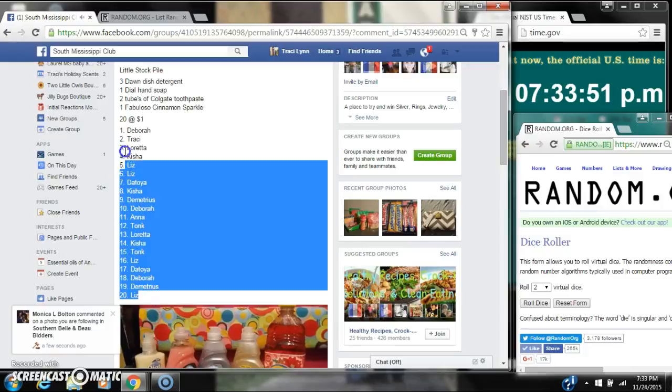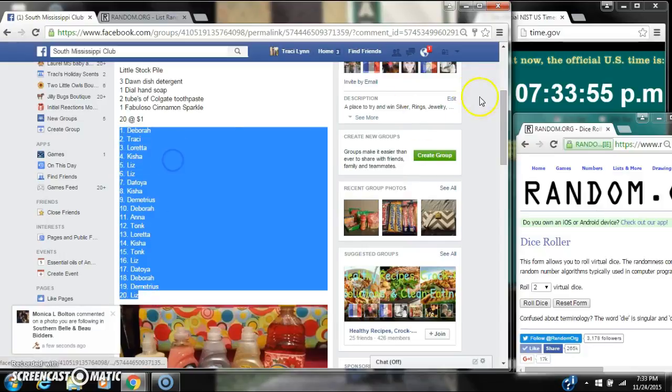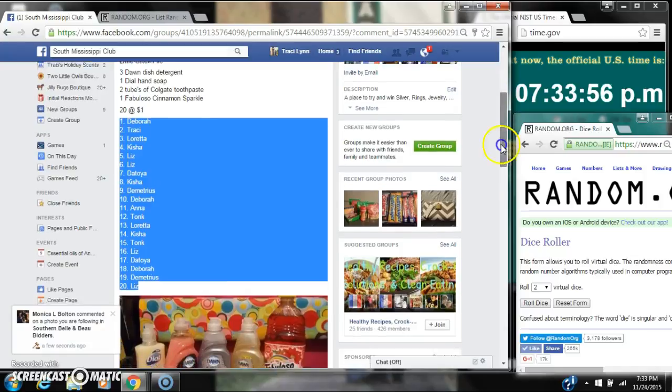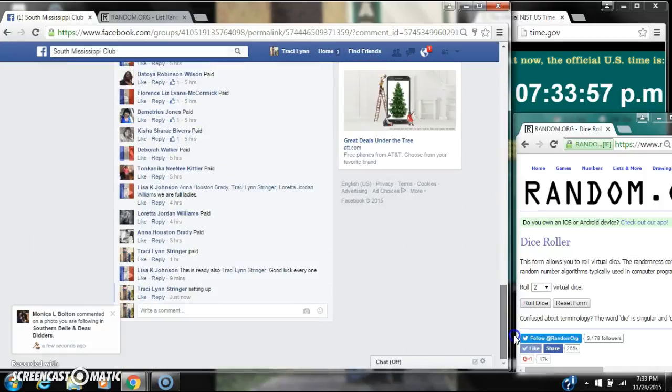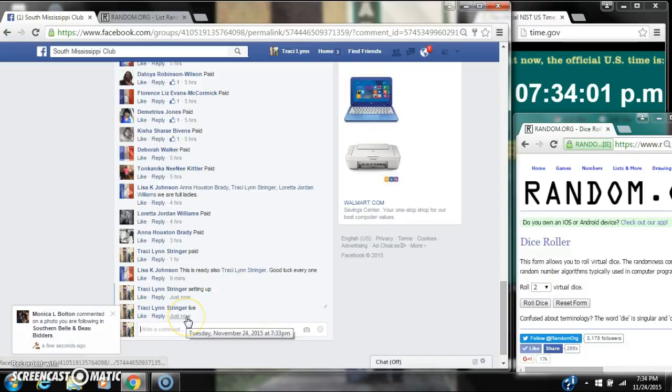Alright y'all, we're going to run Lisa's little stockpile. There are 20 spots, so a dollar a spot. Let's copy our list and go live at 7:33.